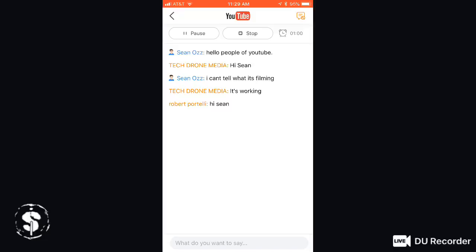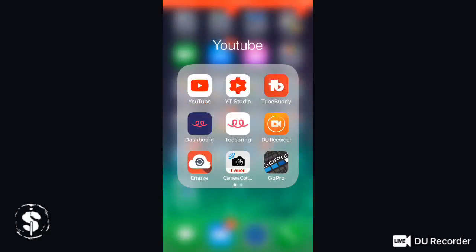I wanted to show you guys some stuff. So are you guys seeing the chat right now? Is that what everyone's seeing? Is everyone just seeing the chat? It's showing what's on my screen.